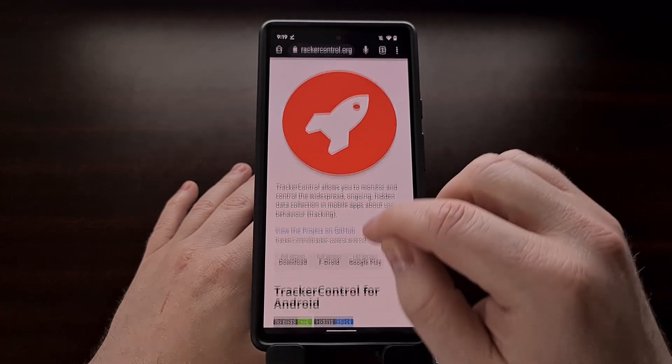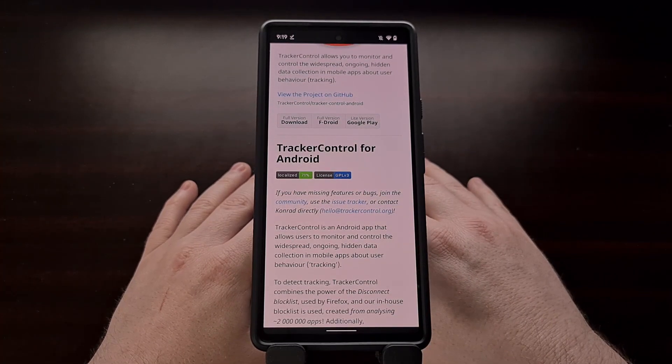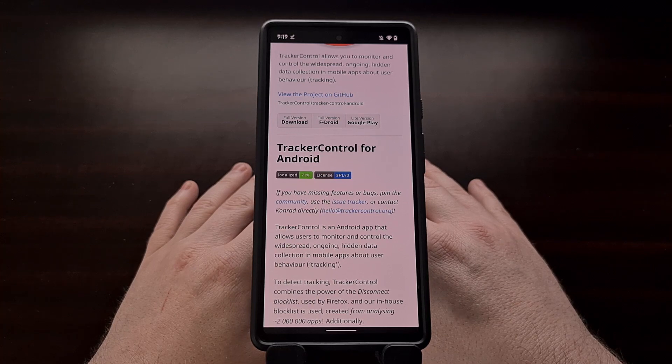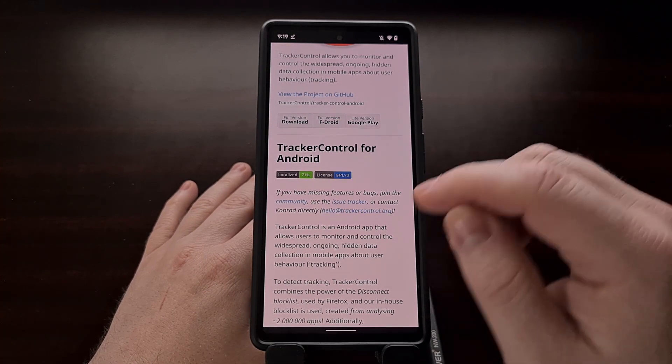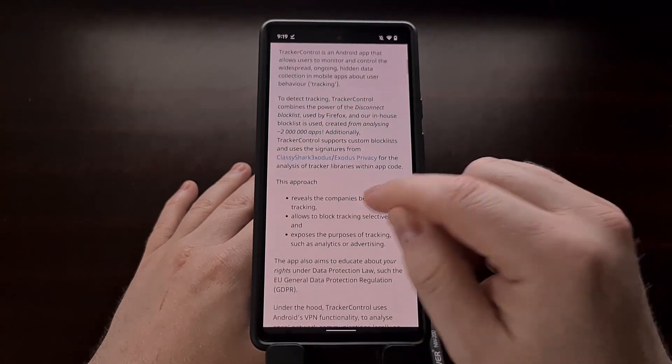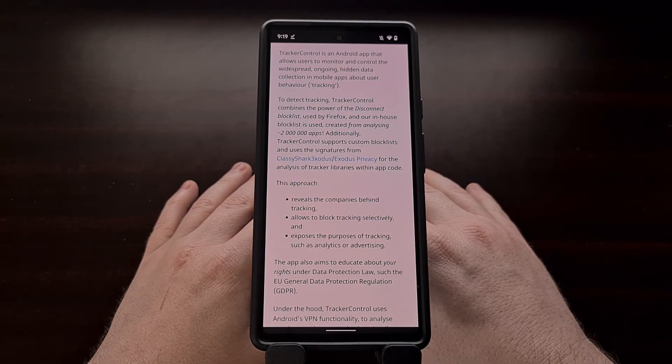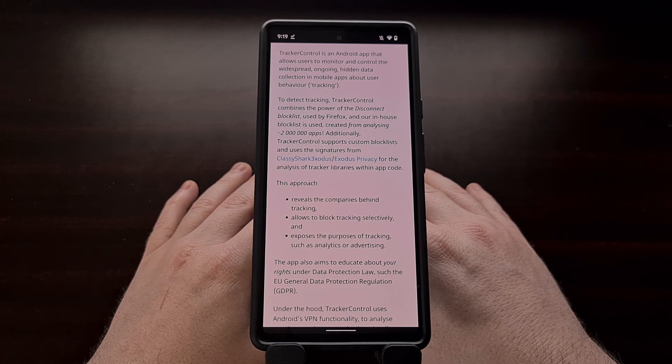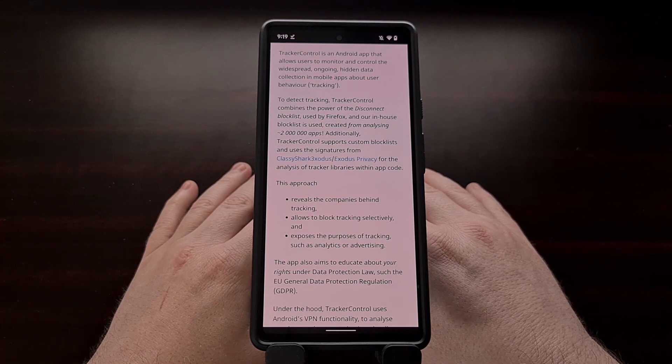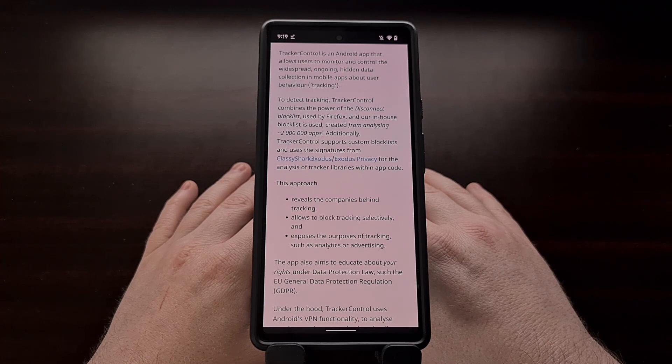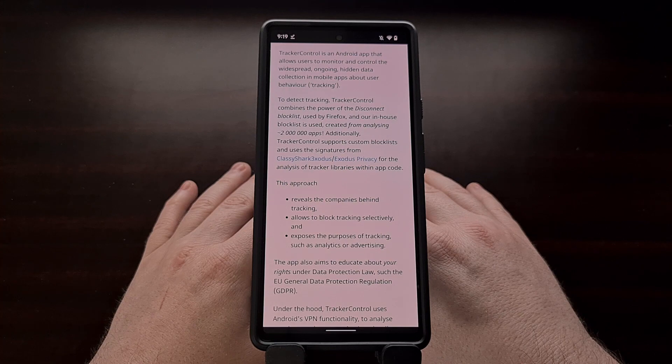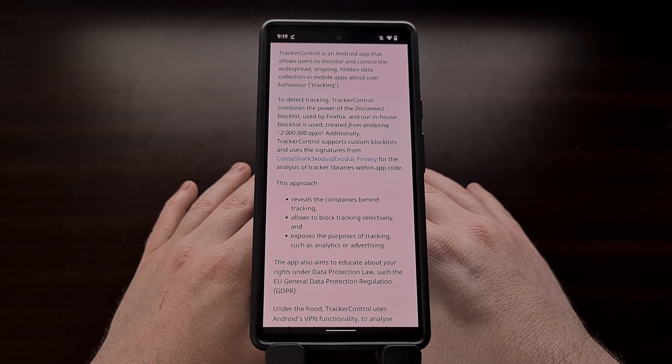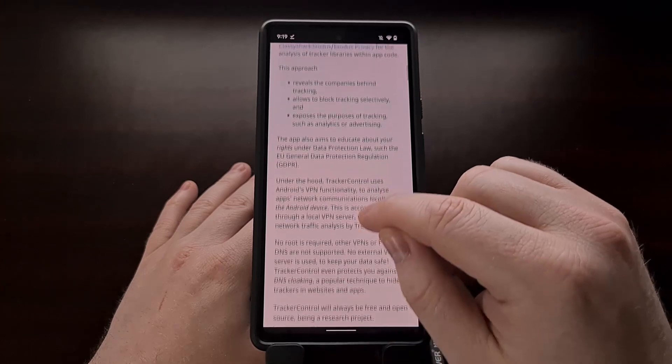The team has analyzed about 2 million applications and combined their own in-house block list with the Disconnect block list that Firefox uses in order to reveal the companies behind tracking your personal data. They then use that information to selectively block and categorize these trackers while also sharing the reasons behind them, whether it be for analytics or advertising.